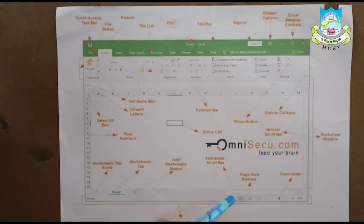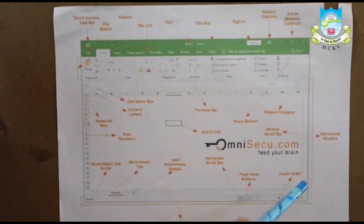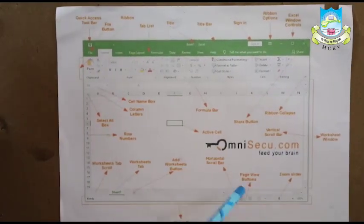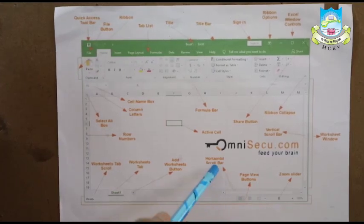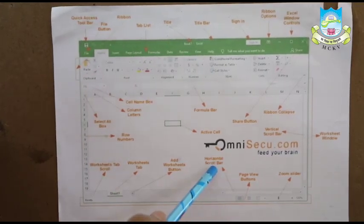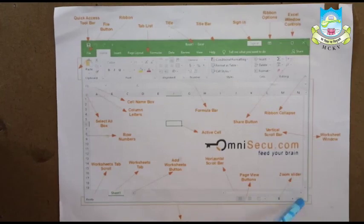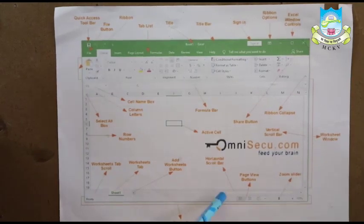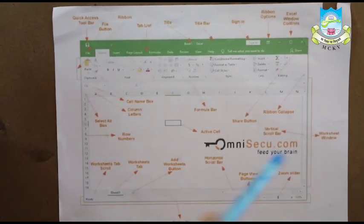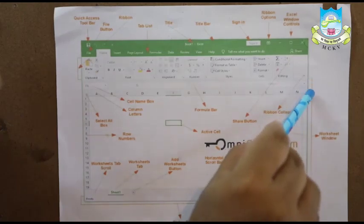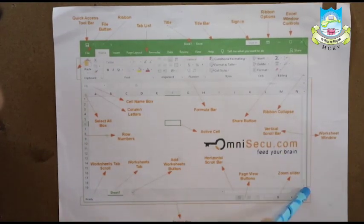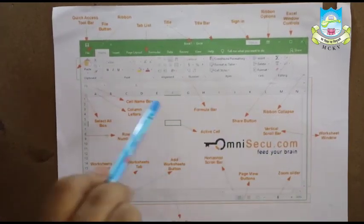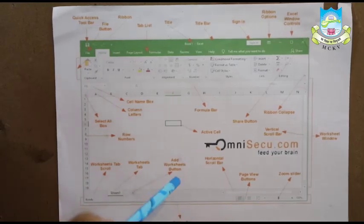Let us move on to the right hand side of this window. Here you can see some horizontal scroll bar, vertical scroll bar. Horizontal scroll bar is this button and this button. Vertical scroll bar is this button and this button. It is in order to move along the worksheet.